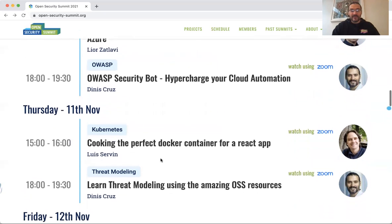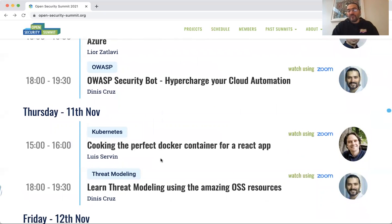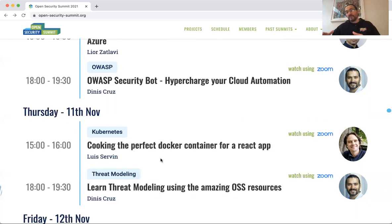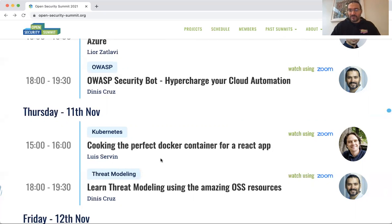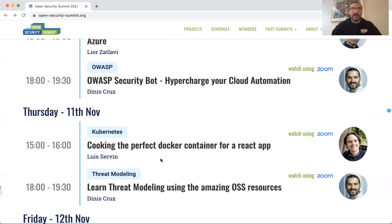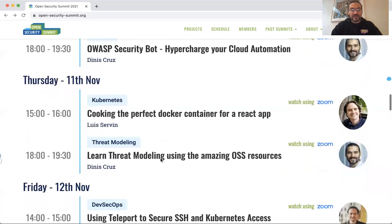What I want to do on Thursday is share a lot of the great content we already have around threat modeling. There's some really amazing content that the Open Security Summit has that we want to be promoting, so I'll walk through some of that information.